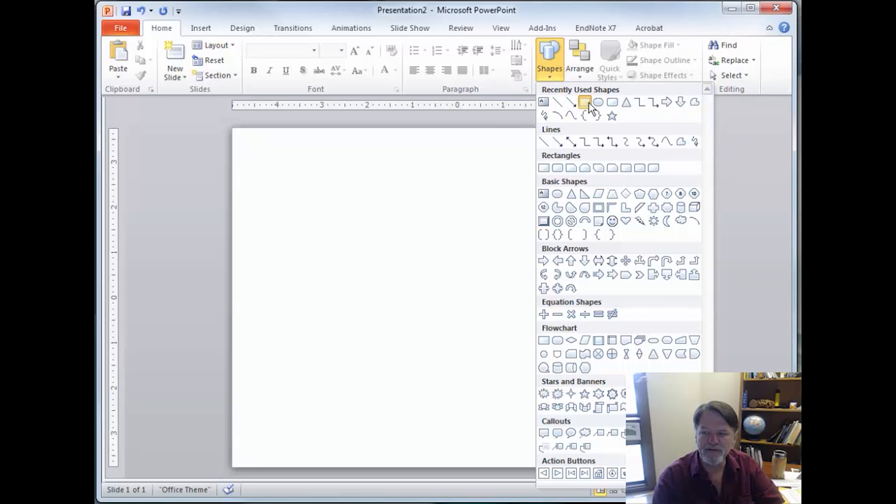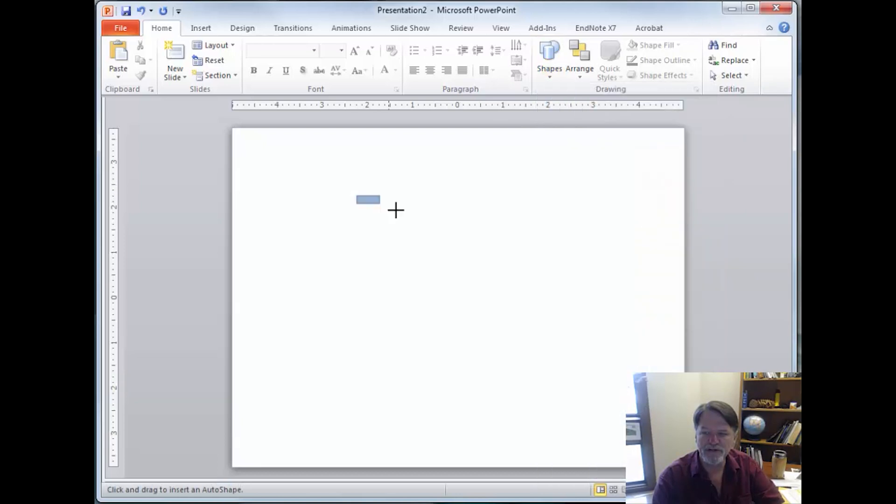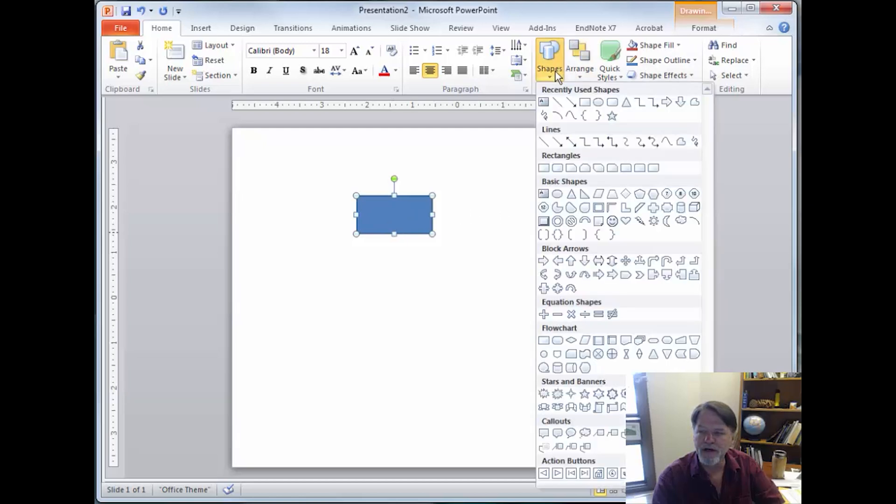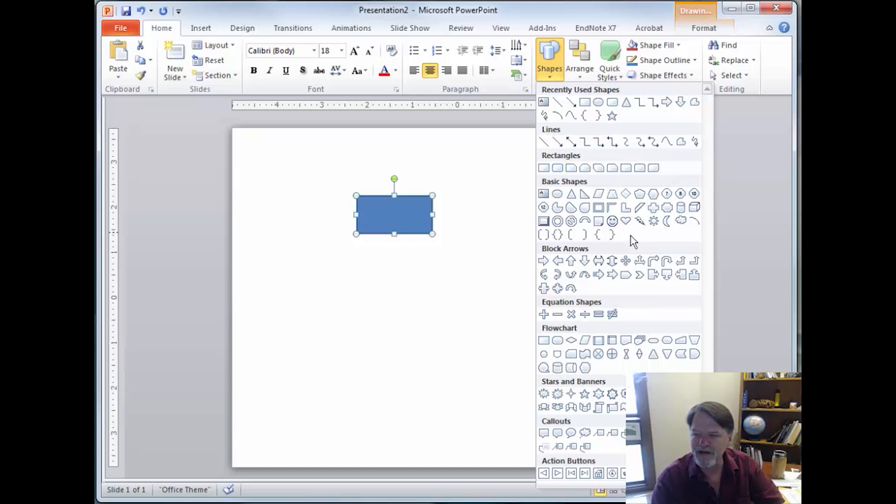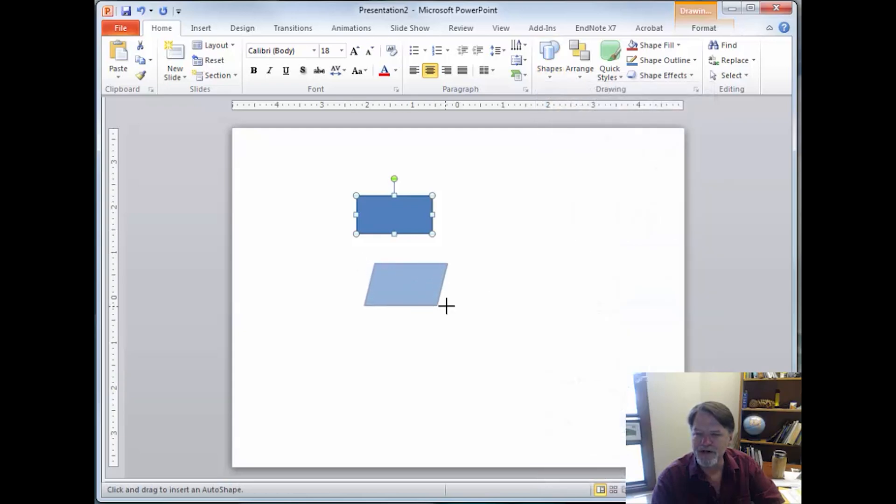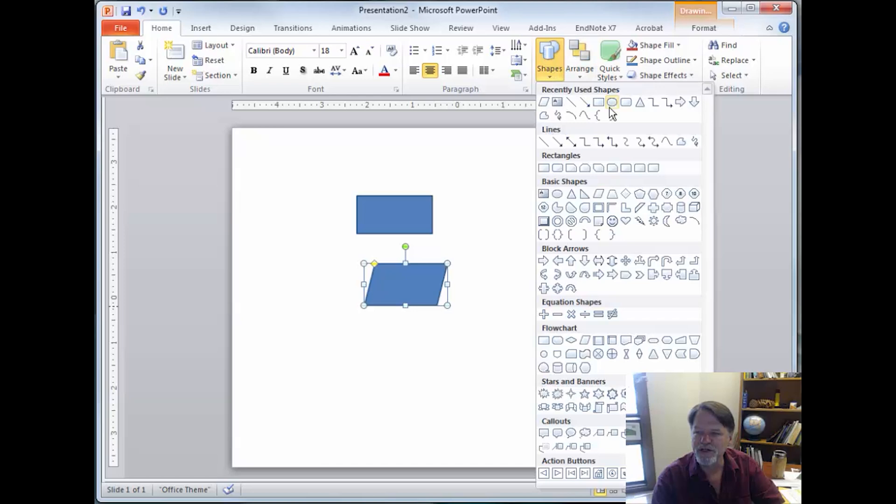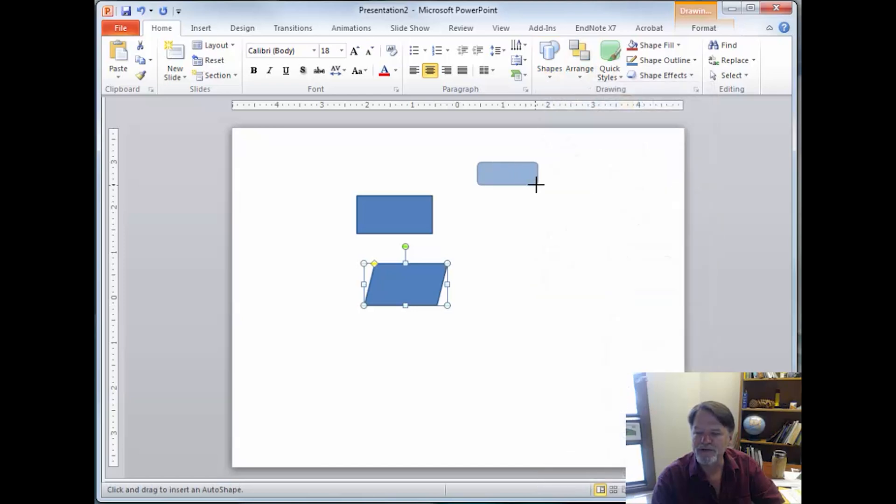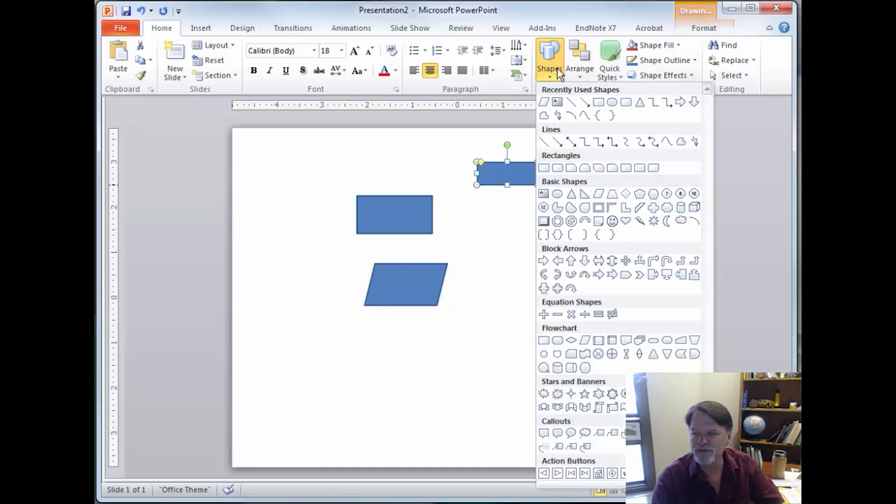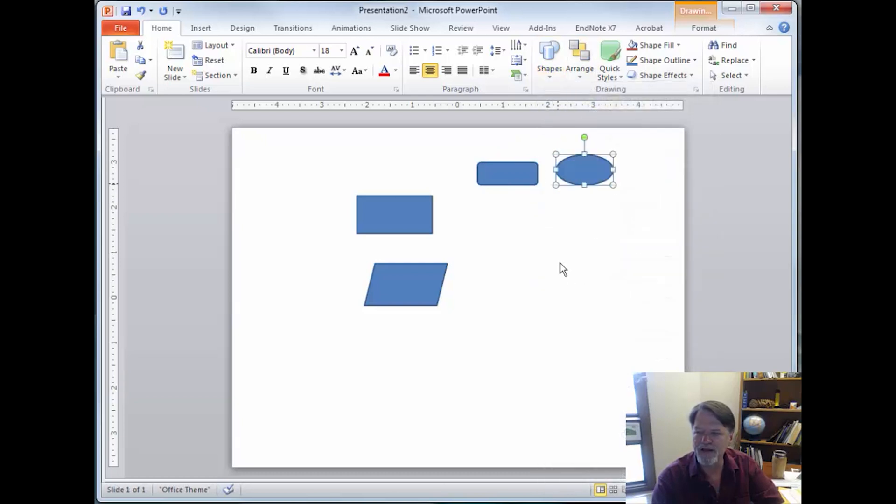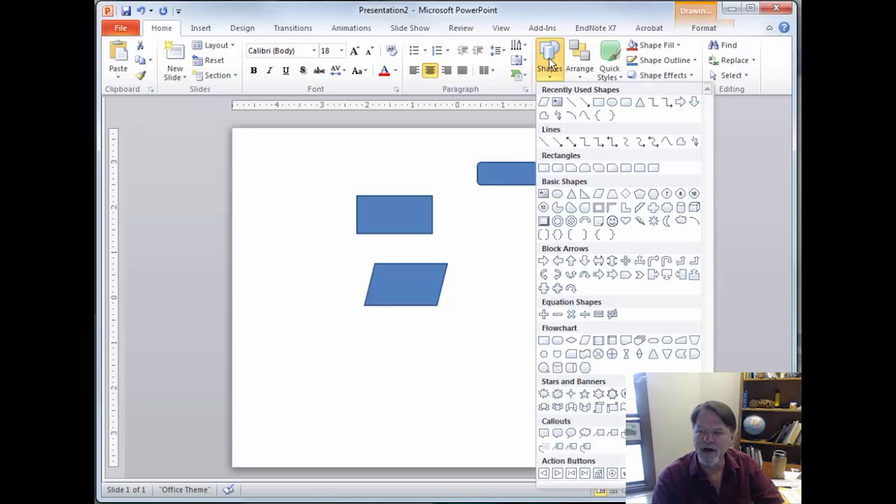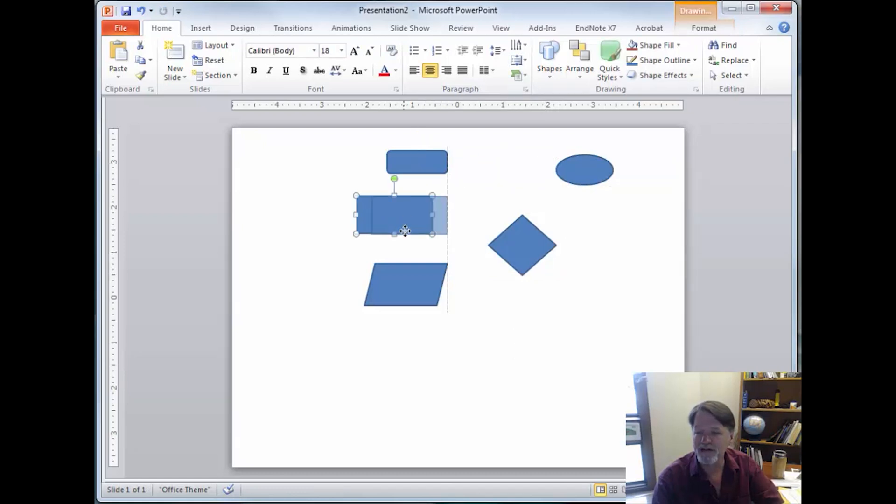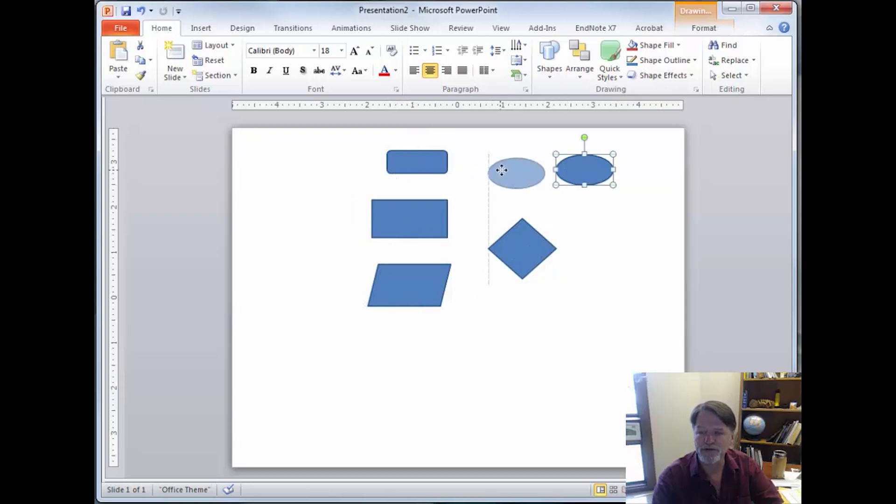When we're drawing flowcharts, the most common tools that we use are boxes and parallelograms. And then we also tend to use rounded rectangles. You can also use ovals. Ovals is the more traditional one to use for start and end. However, the rounded rectangles make it a little bit easier to put text into. And then we use diamonds for decisions. And these are the standard, actually they go back to IBM, standard flowchart symbols.